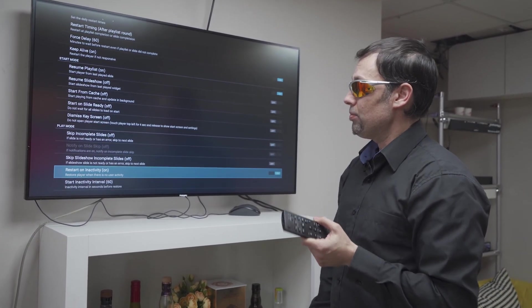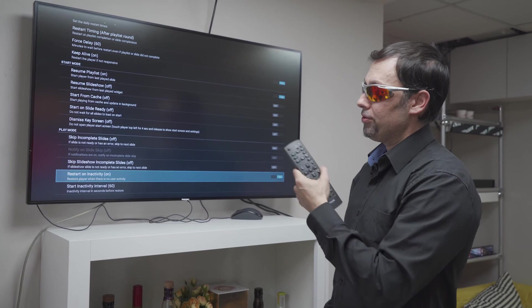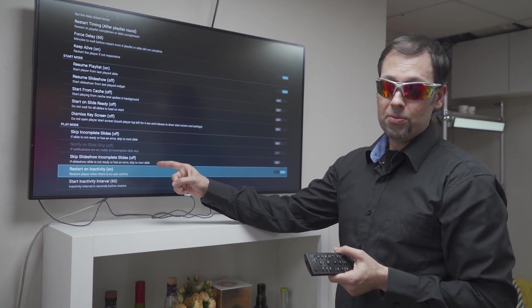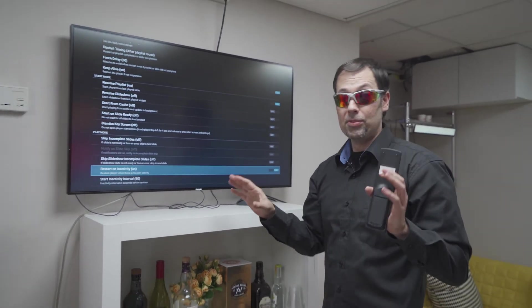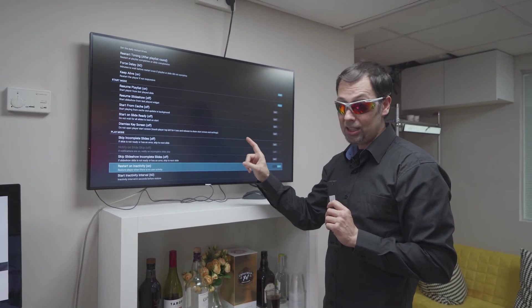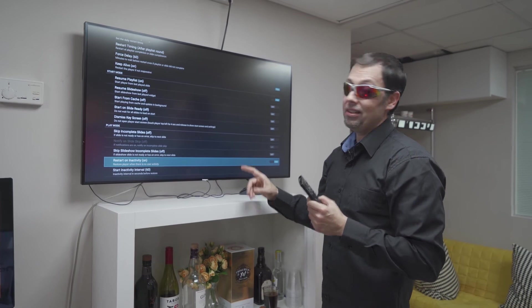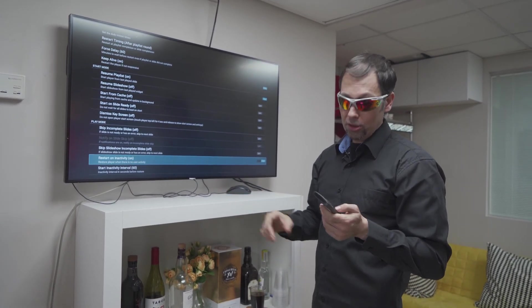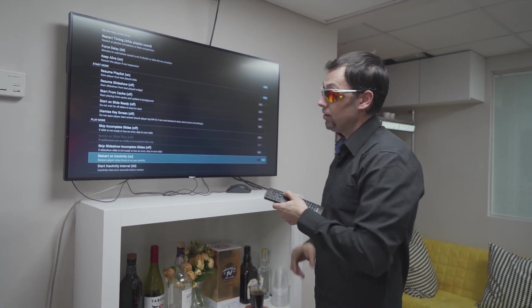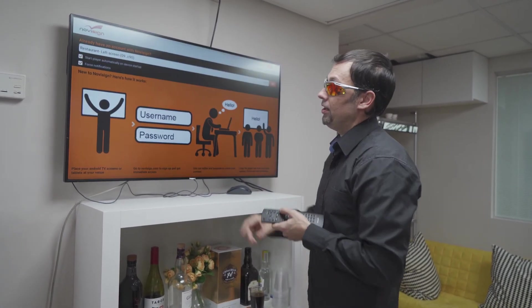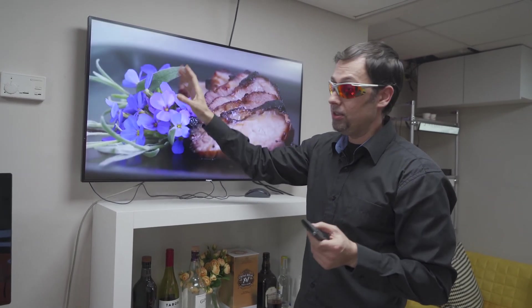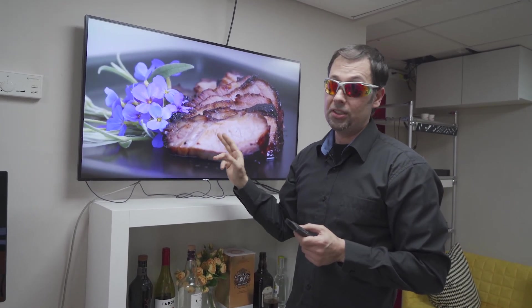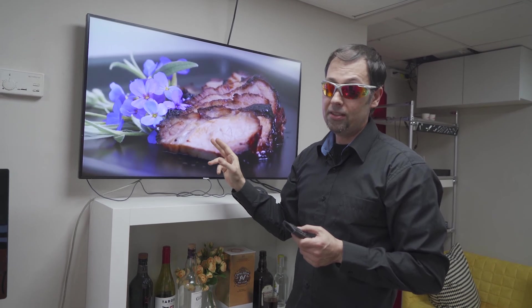And the reason is because after reboot if you don't turn on this option, and this happens only here on Philips, then the app will not start even though you checked the start player automatically checkbox. That's not enough. That's why you need to turn on the restart on inactivity.